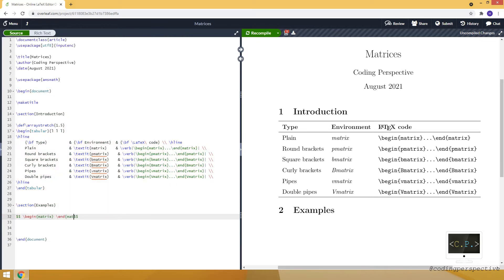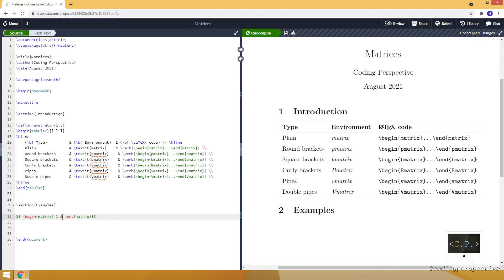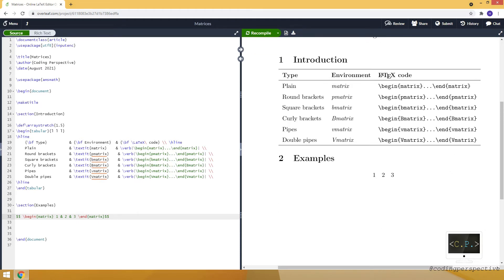And we are ending our matrix here. So, between these begin and end matrix tags, we are in the environment. We just need to type our matrix. Let's start with a simple example. For example, the first row will be 1, 2, and 3. And you can see on the right side, it just appeared there.